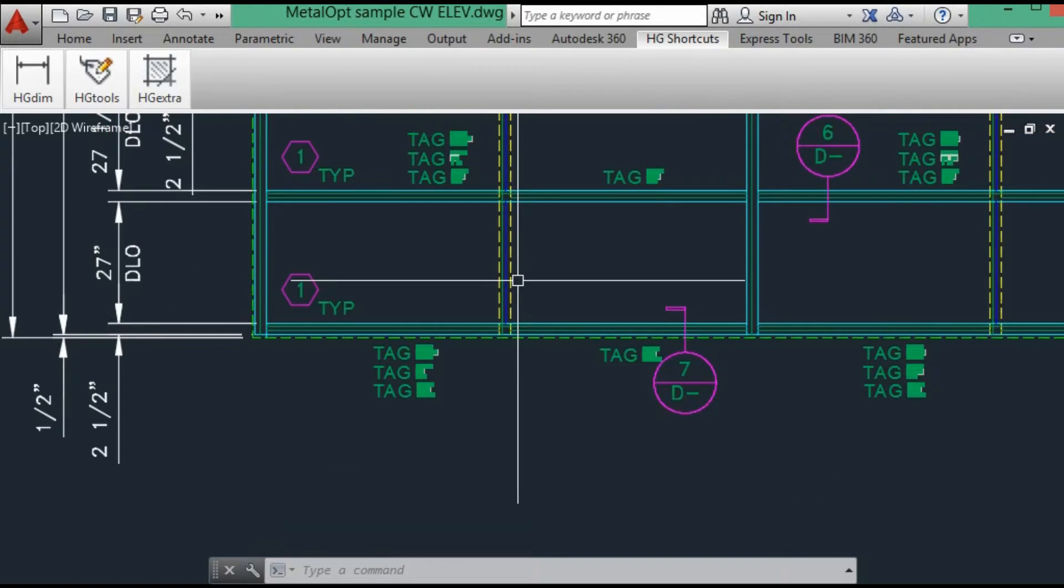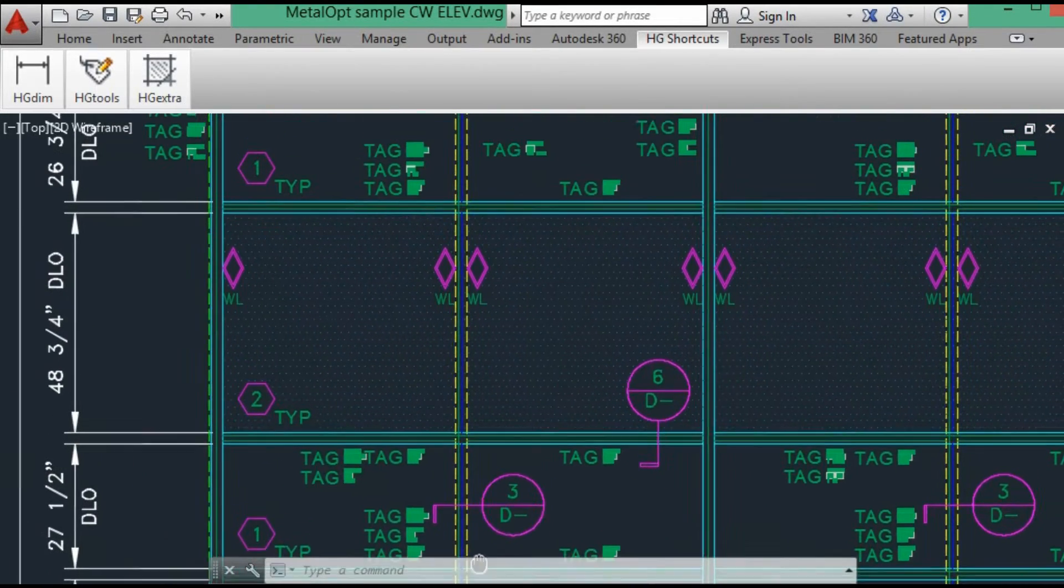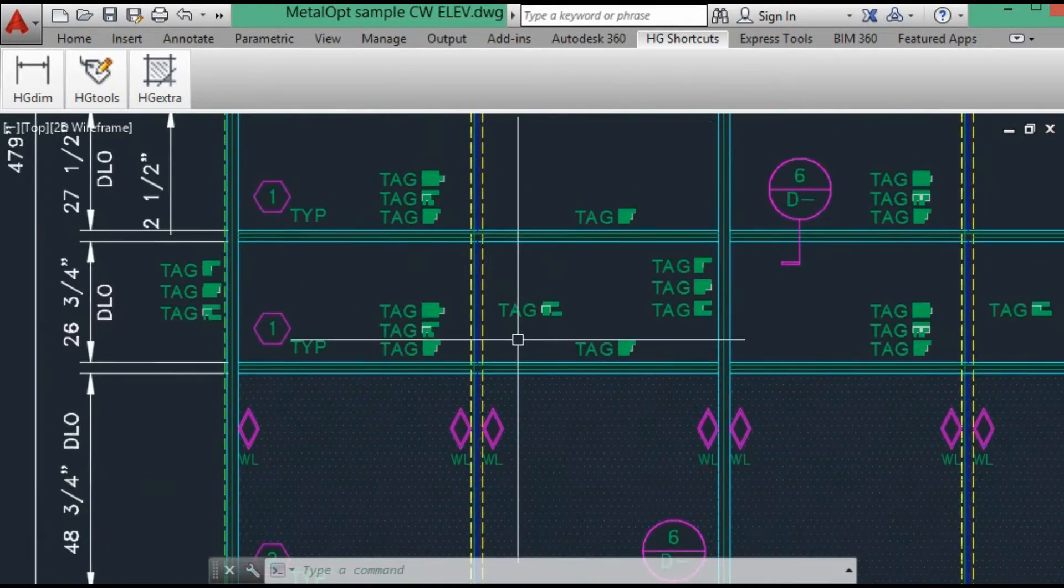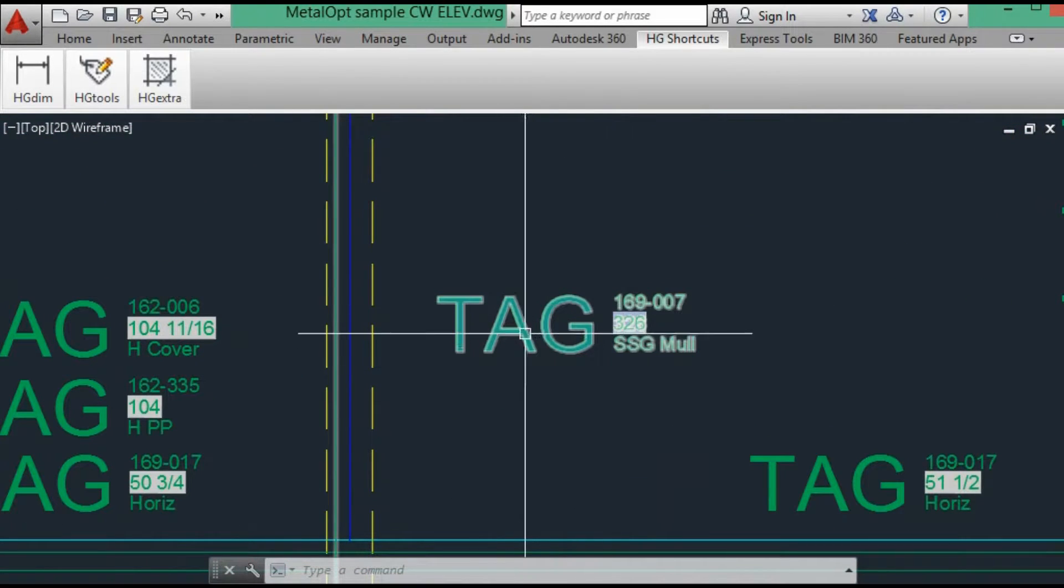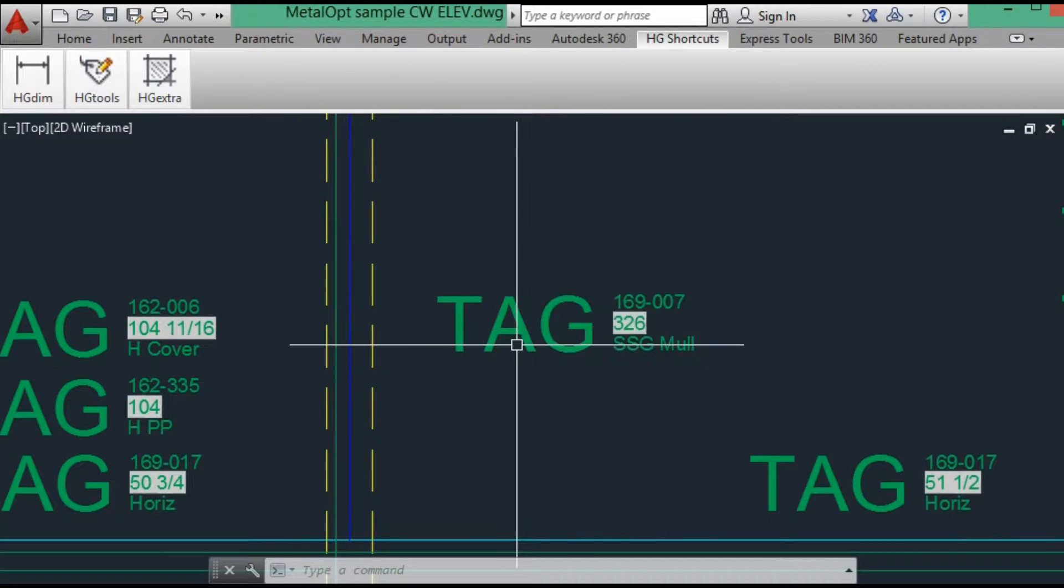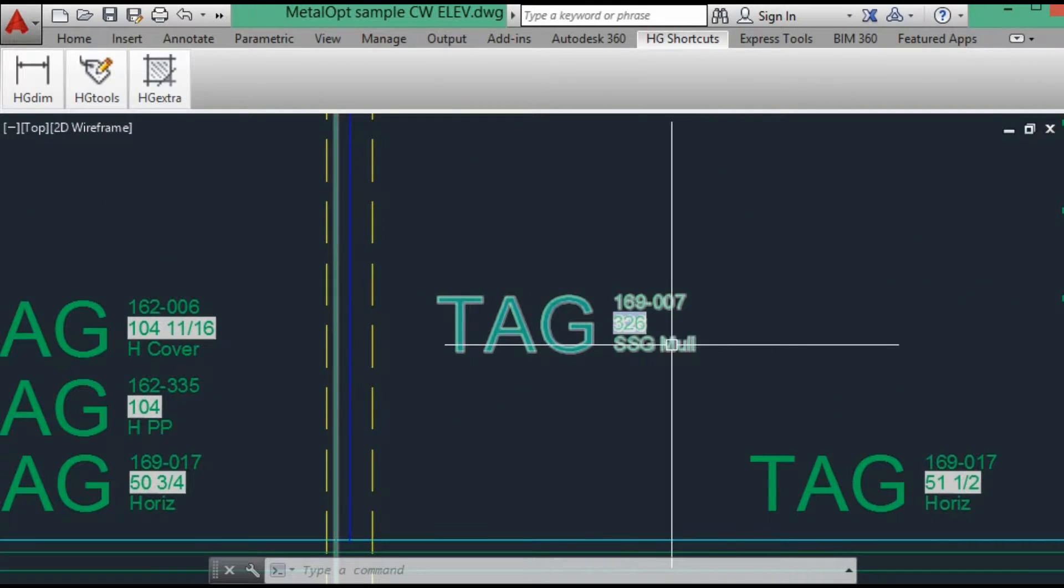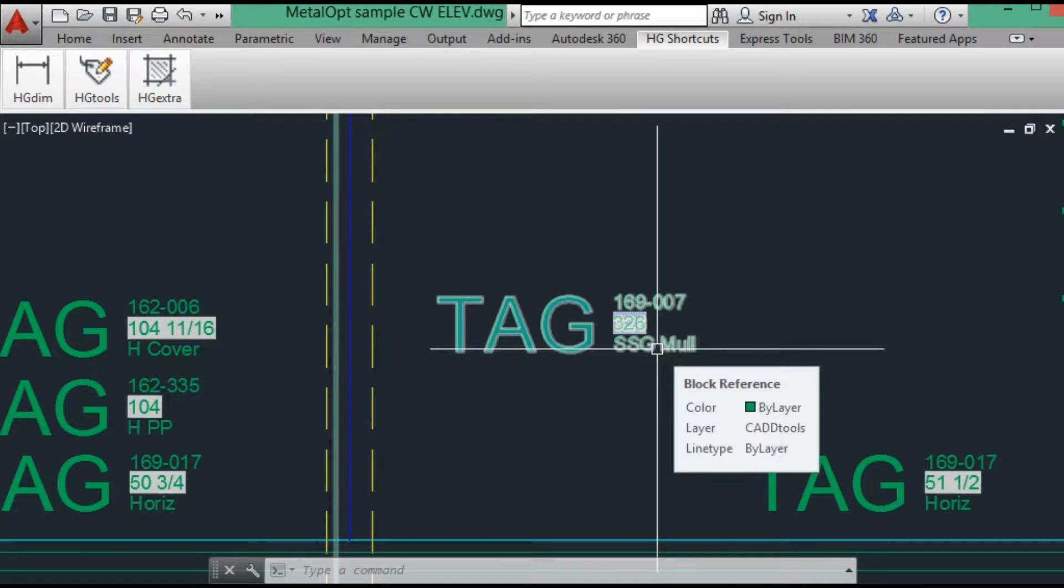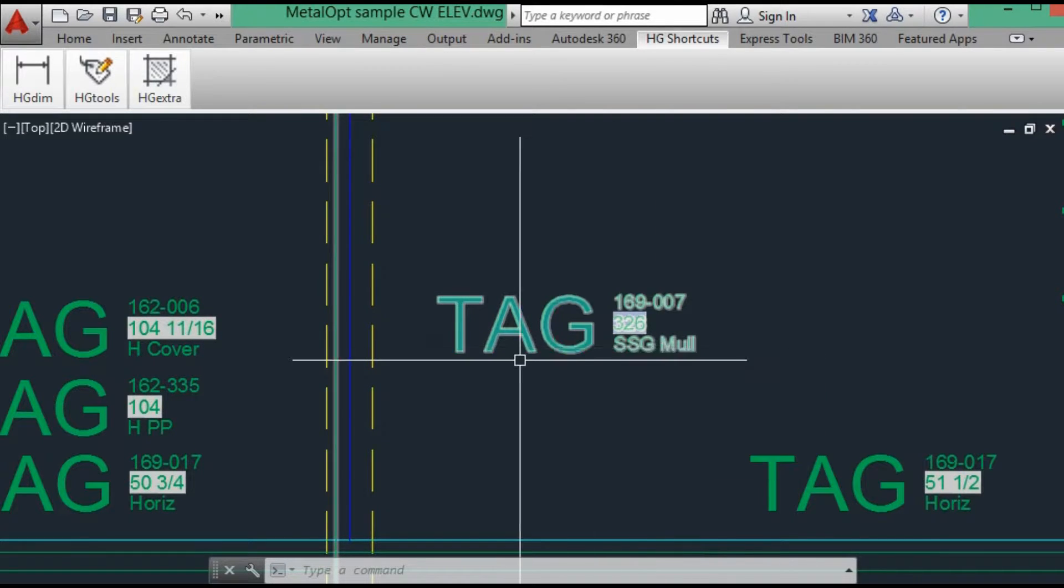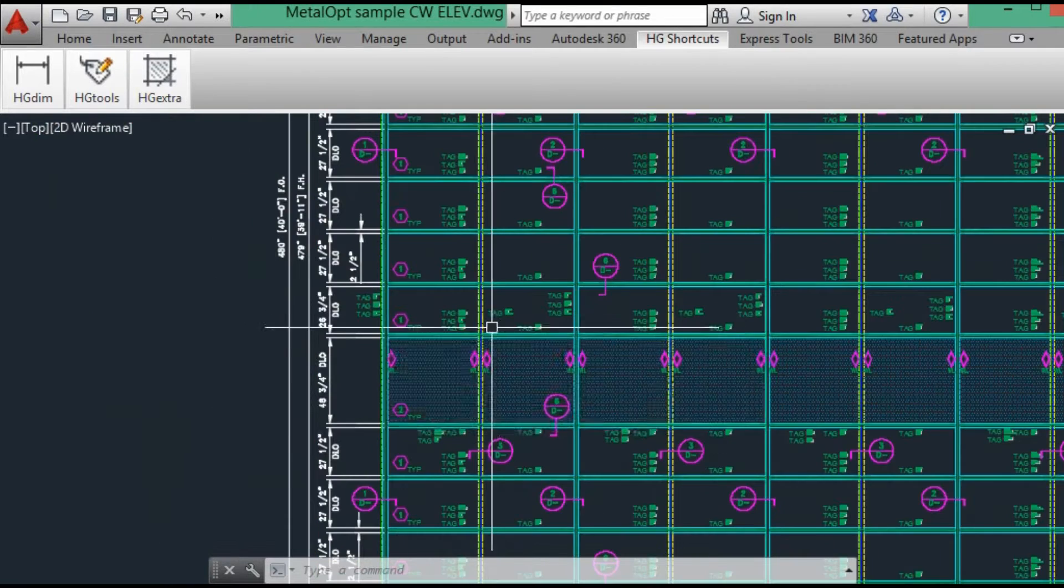Now this is an SSG mullion. Let's quickly look at the mullion. You'll see it is just a one piece of tag data, which is the SSG mullion, because at the detail, that's just the back members. There's no pressure plates or covers.